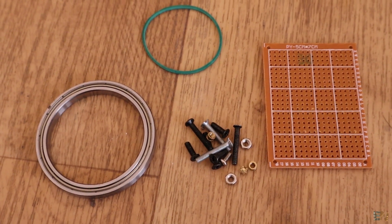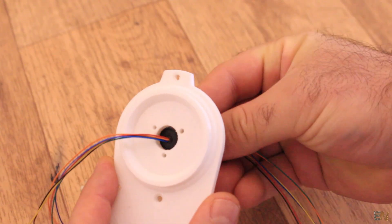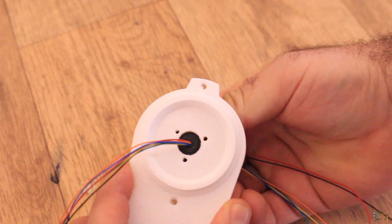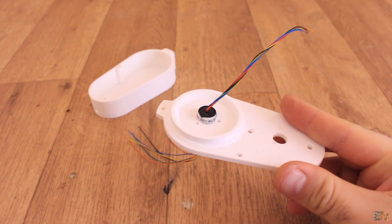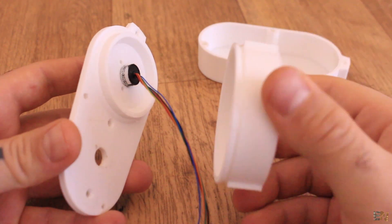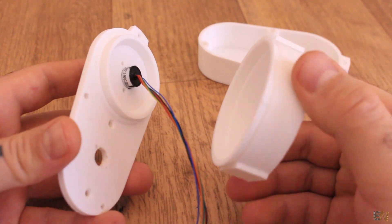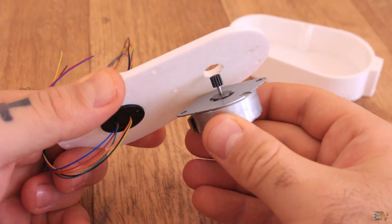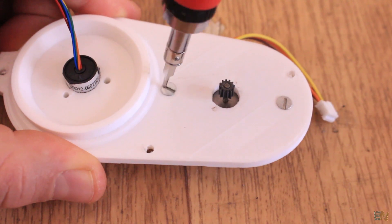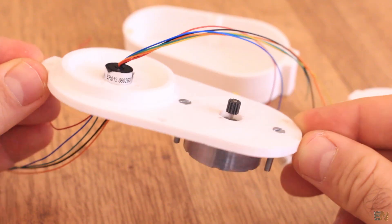Now get the top part of the 3D printed case and fix in place the slip ring. Make sure that the rotating part is on the top side of the support so it could spin at the same time as the disc. Now get the step motor and screw that in place on these two holes. Then tighten the screws and make sure it fits well in place.